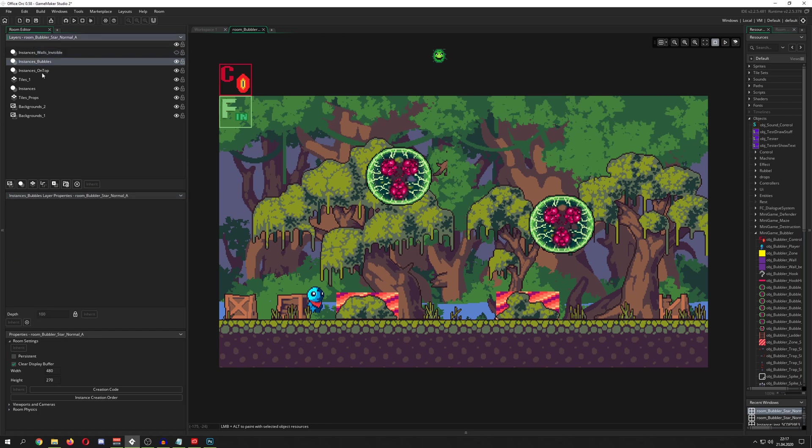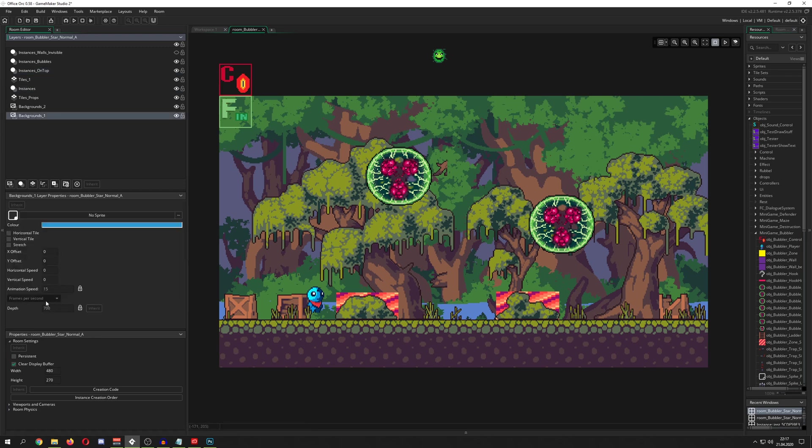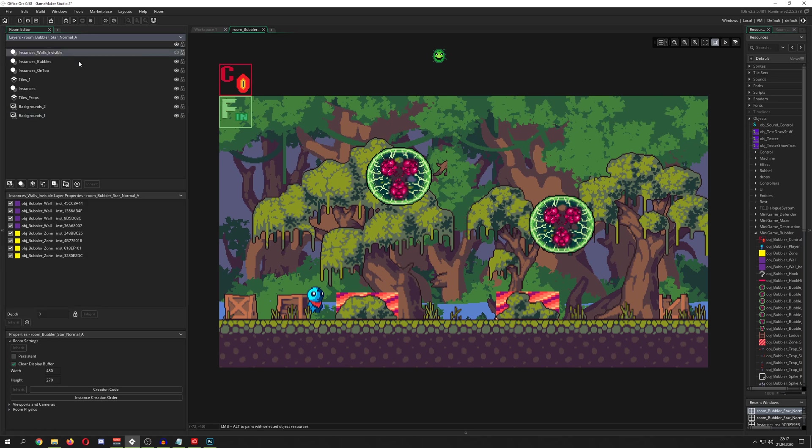For example, here, you see this little thing, it says depth 0. And we go, for example, for other instances, so depth 200, instances 400, and the last one 700. So Game Maker Studio is assigning a specific depth to it.